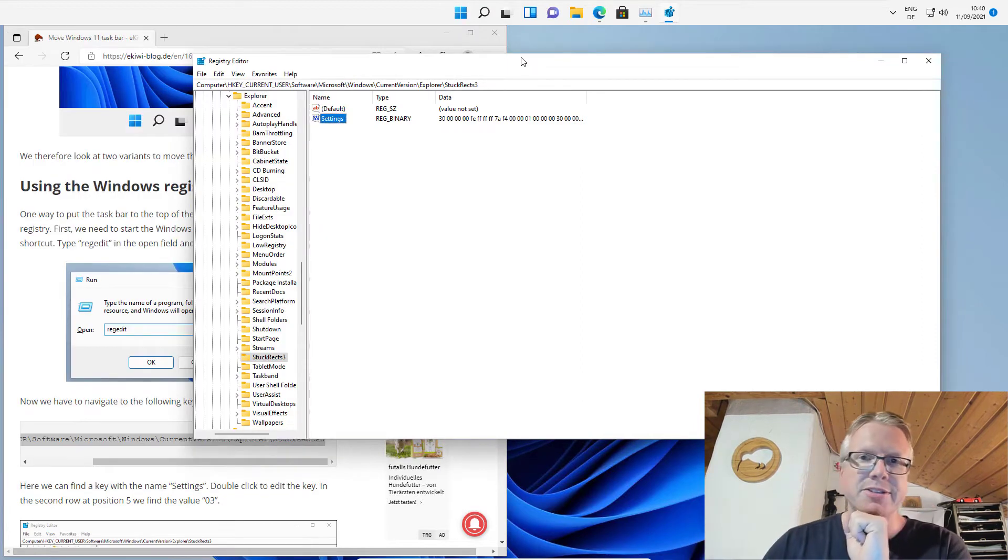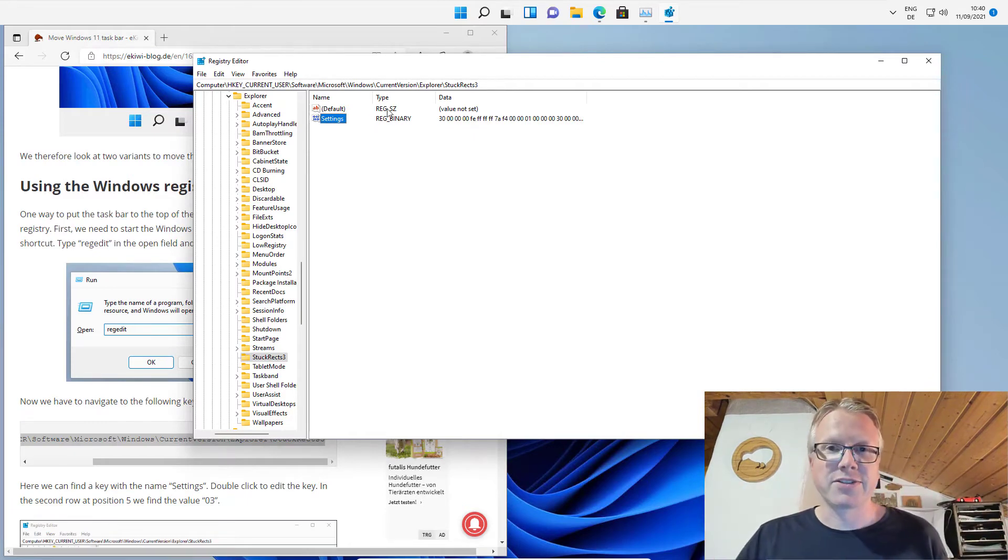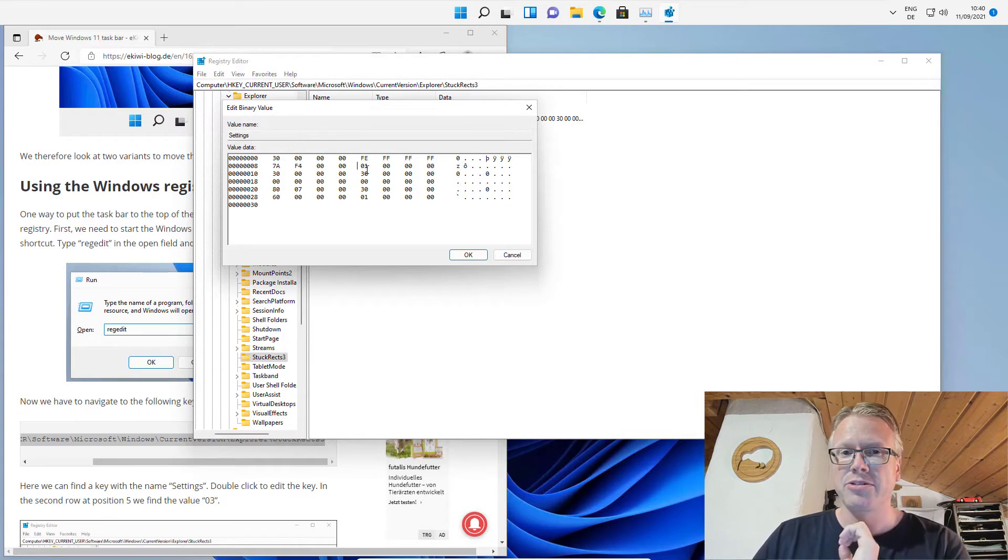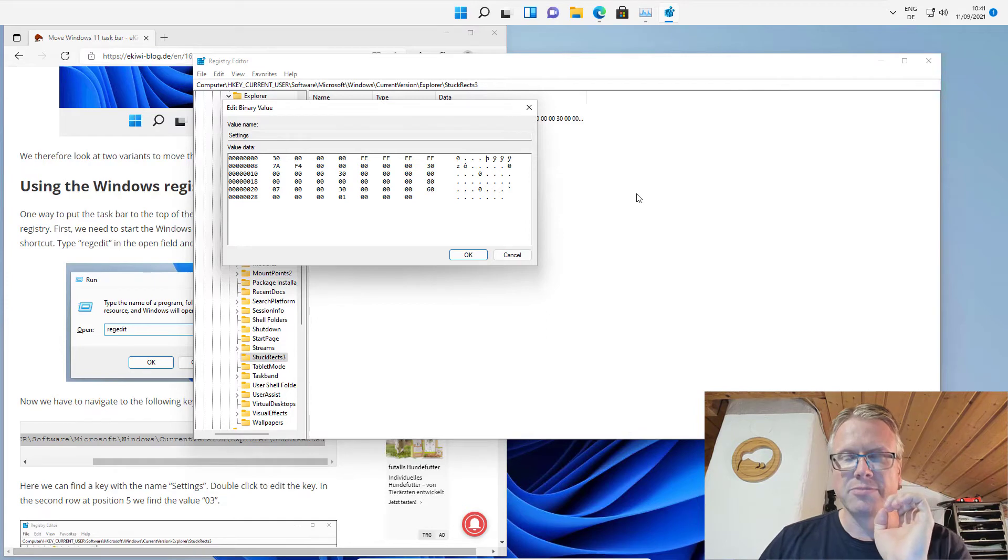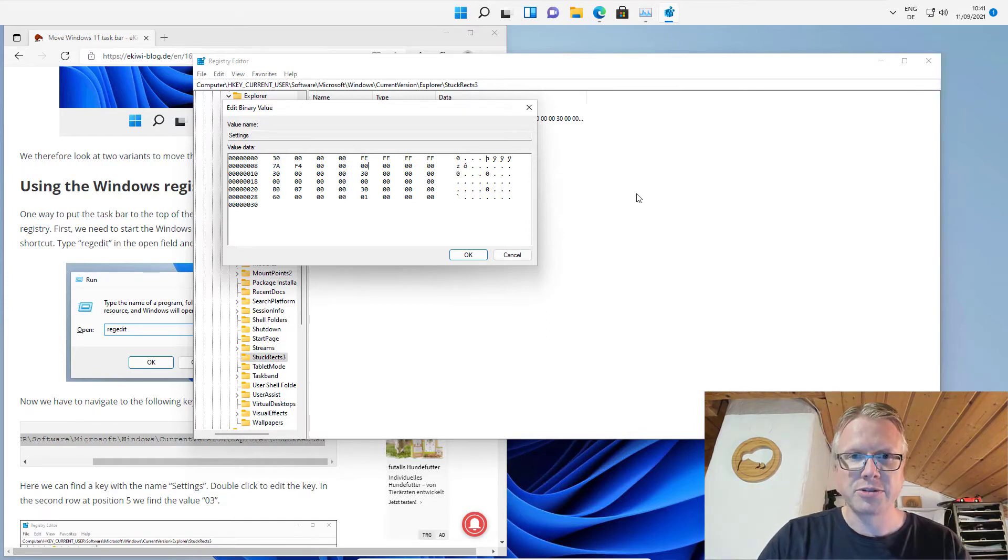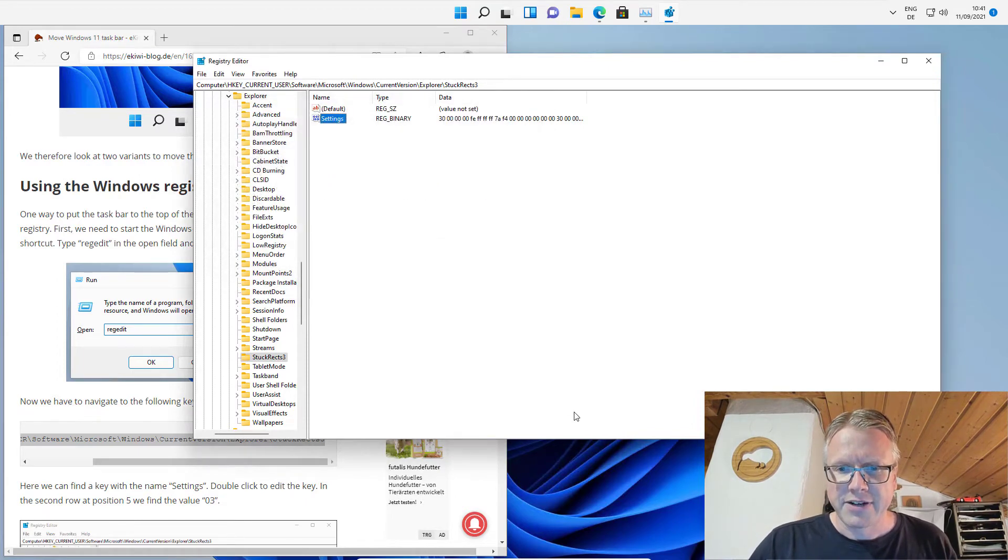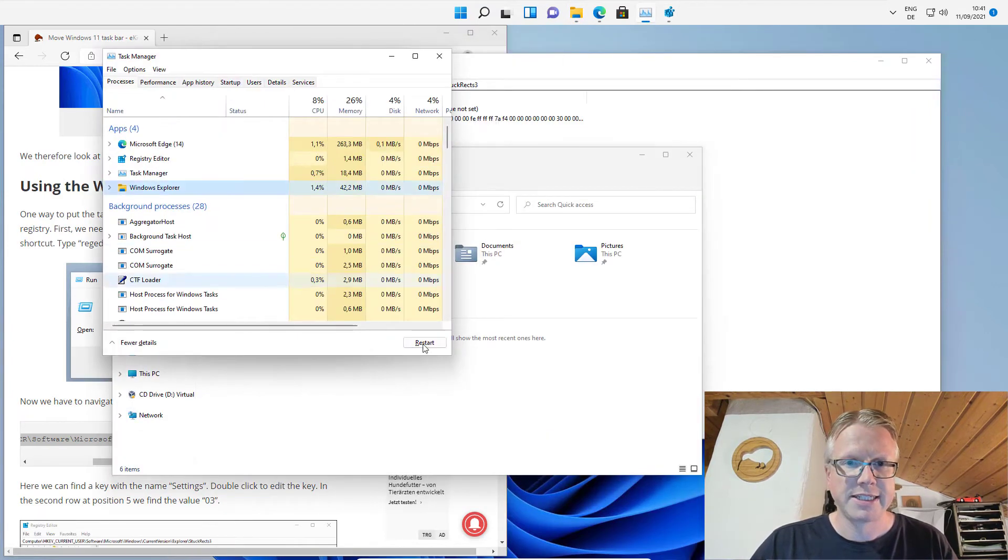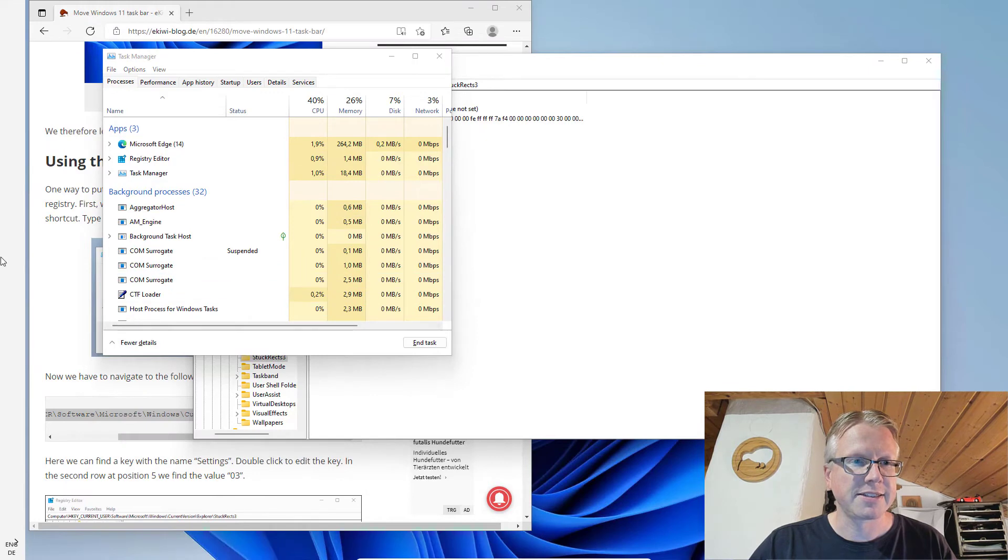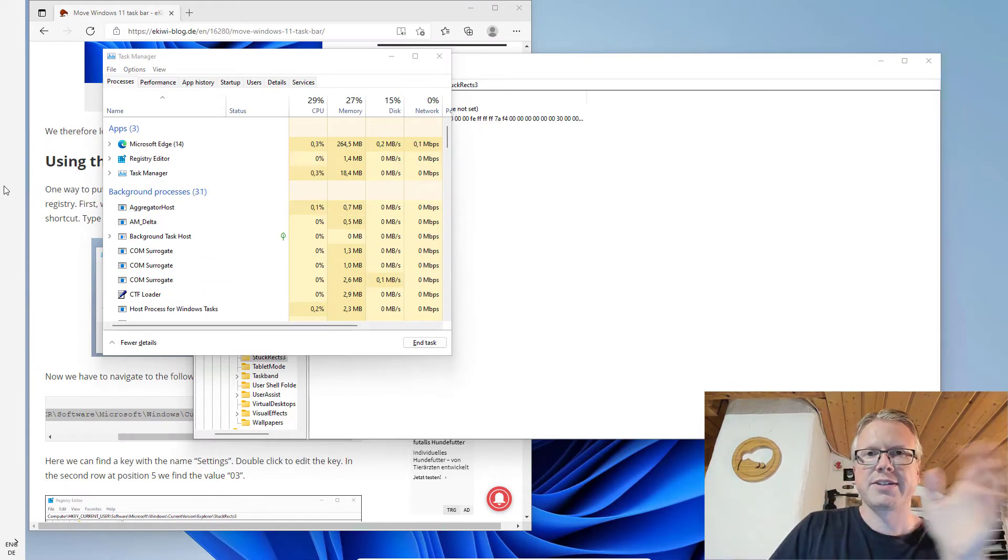It's on the top of the screen. If you want the taskbar on the left or right side of the screen there are values too however they do not really work. If I change for example the value from 0 1 to 0 0, that's the left position, and if I click OK and restart the Explorer again, we see that the taskbar is moved now to the left side of the screen.